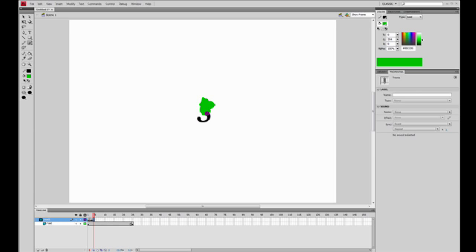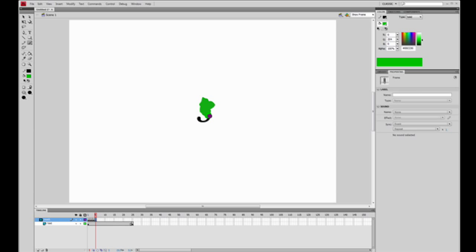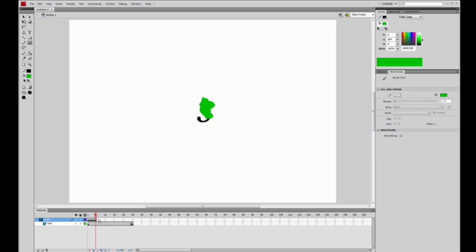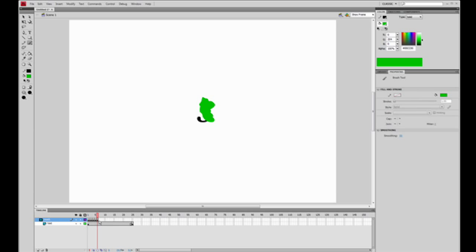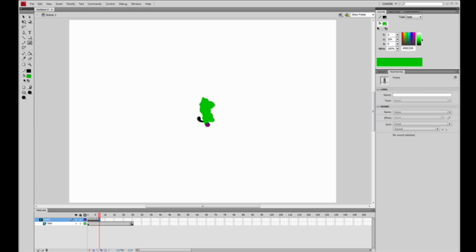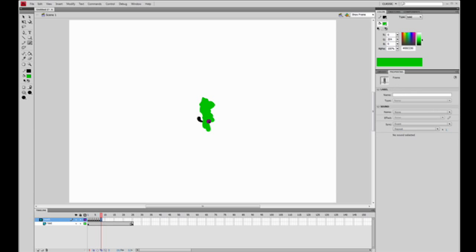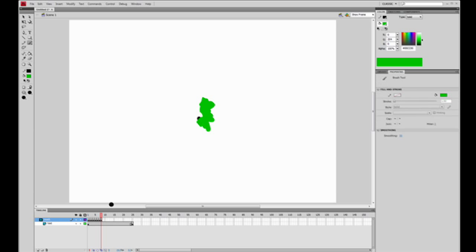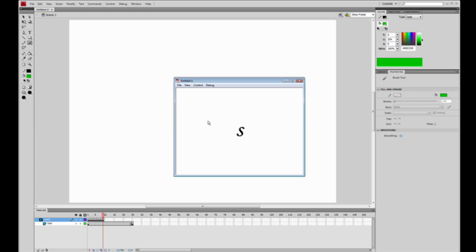Keep clicking and pressing F6, drawing a little more of the S each frame. The reason we do it little by little is so it creates an animation of the letter appearing gradually, rather than all at once. Keep pressing F6 and drawing until you cover the entire S — and that didn't take too many frames. As you can see, it's now a cursive animation.